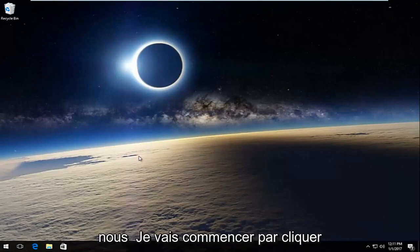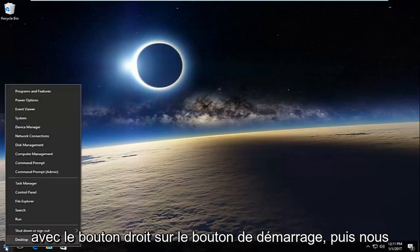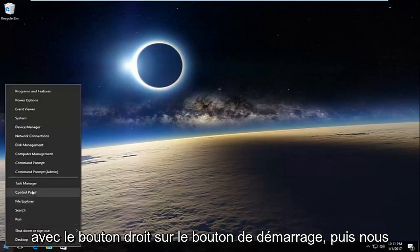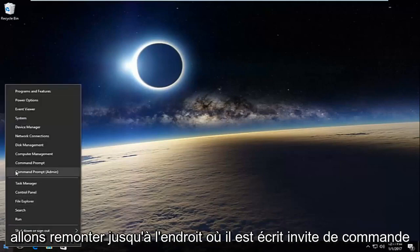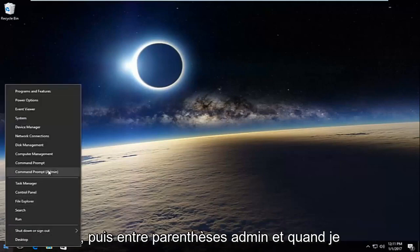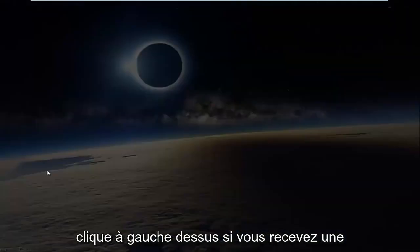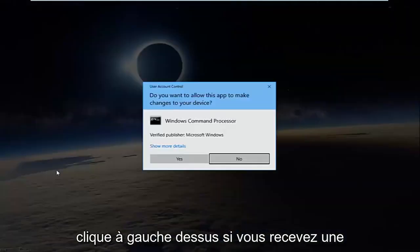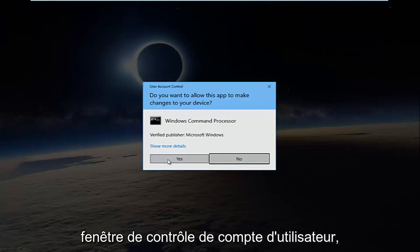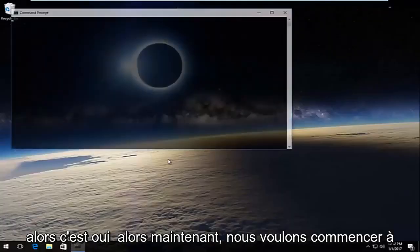So pretty straightforward here. We're going to start by right-clicking on the start button and then we're going to go up to where it says command prompt and then in parentheses admin, and you want to left click on that. If you receive a user account control window, select yes.